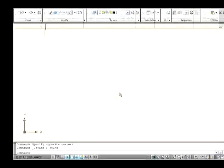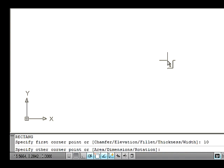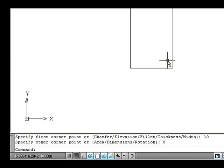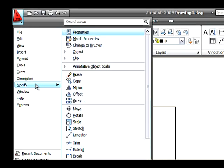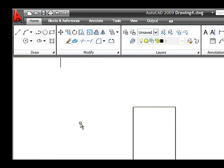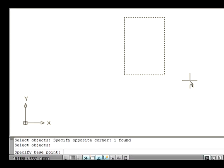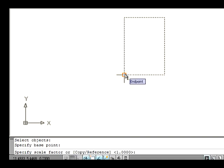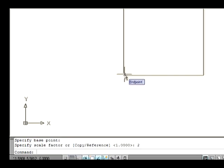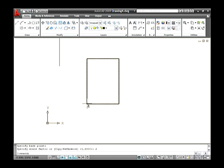Draw a rectangle on the drawing area with length 10 and breadth 8. Go to the Modify menu and select the Scale option. Now the command line asks you to select an object. Select the rectangle and press Enter. Now specify a base point on the drawing area. Specify the scale factor as 2 and press Enter. Note that the default scale factor is always 1.